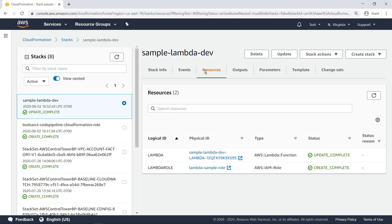In the Resources tab, you can see that the stack produces a Lambda function and a corresponding service-linked role to enable use of the Lambda API. Let's drill down into the function.